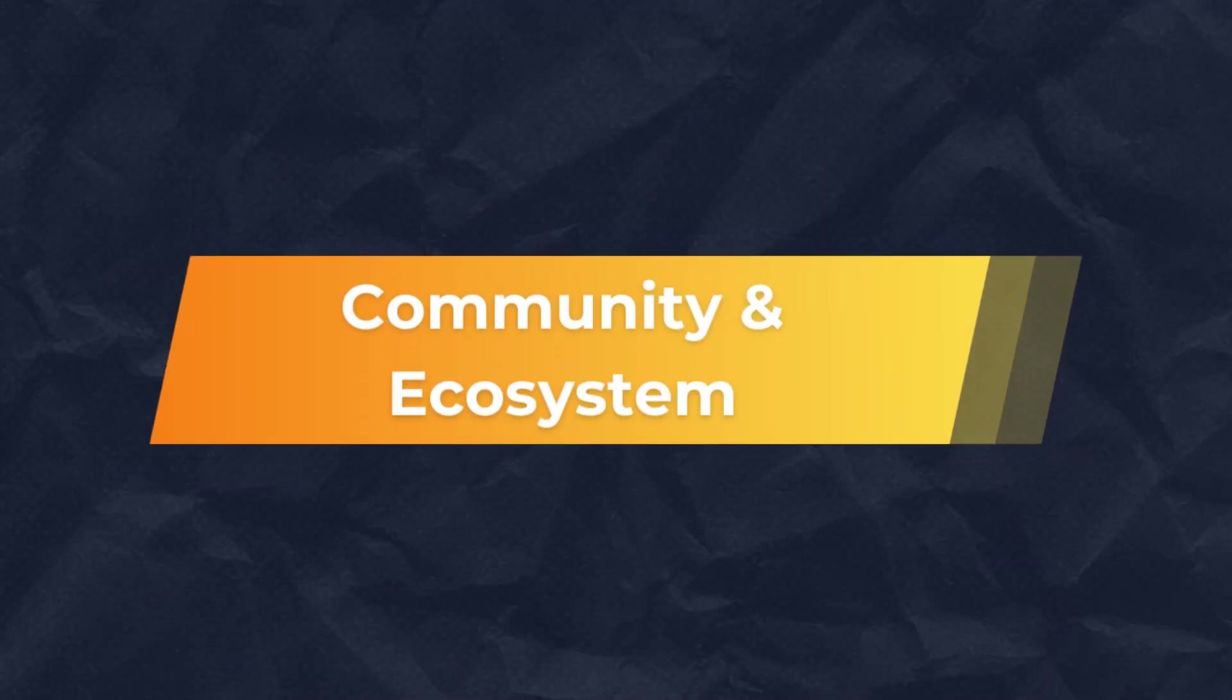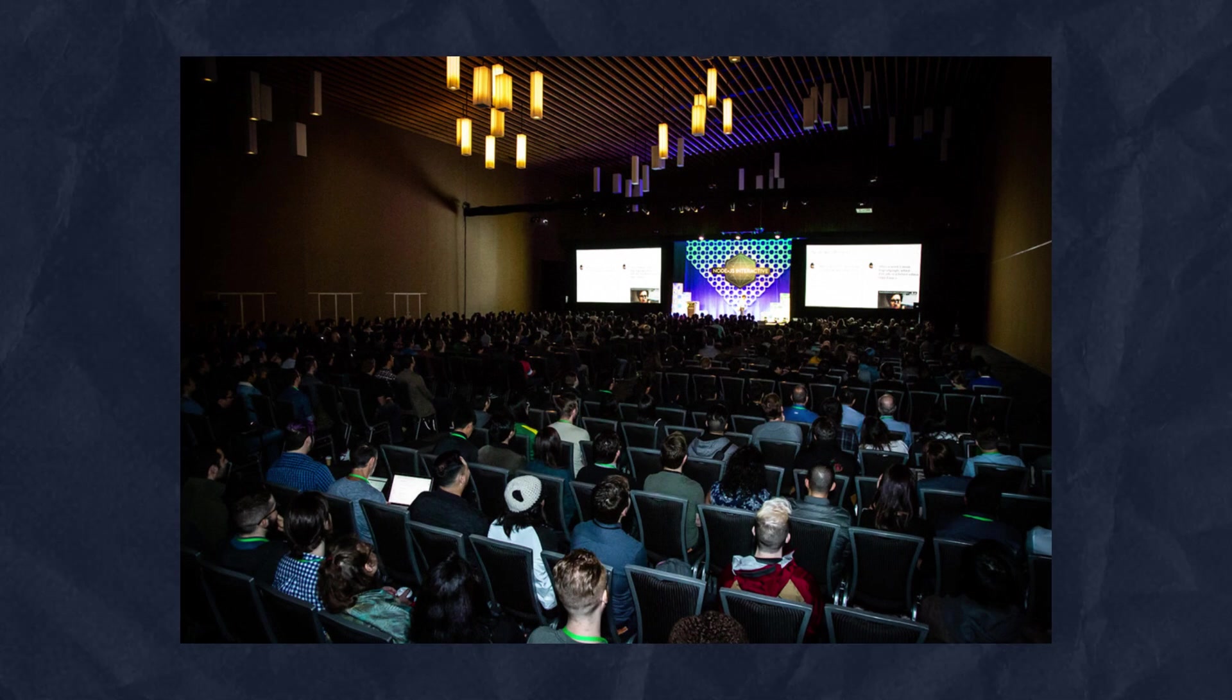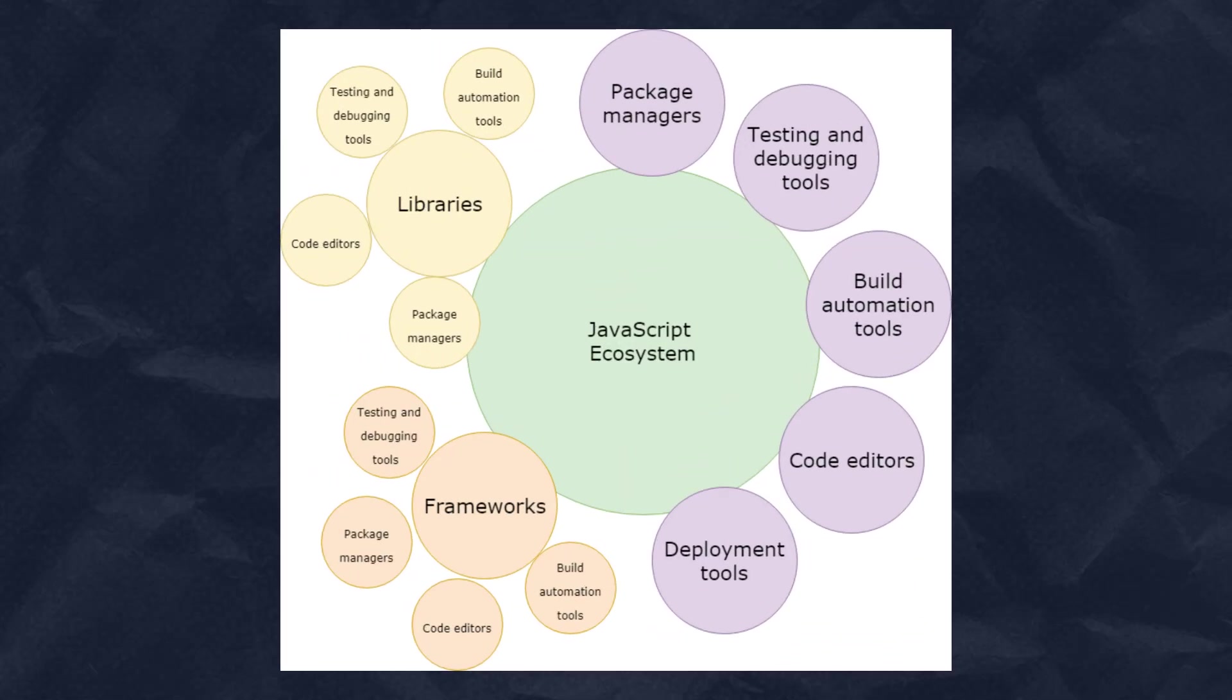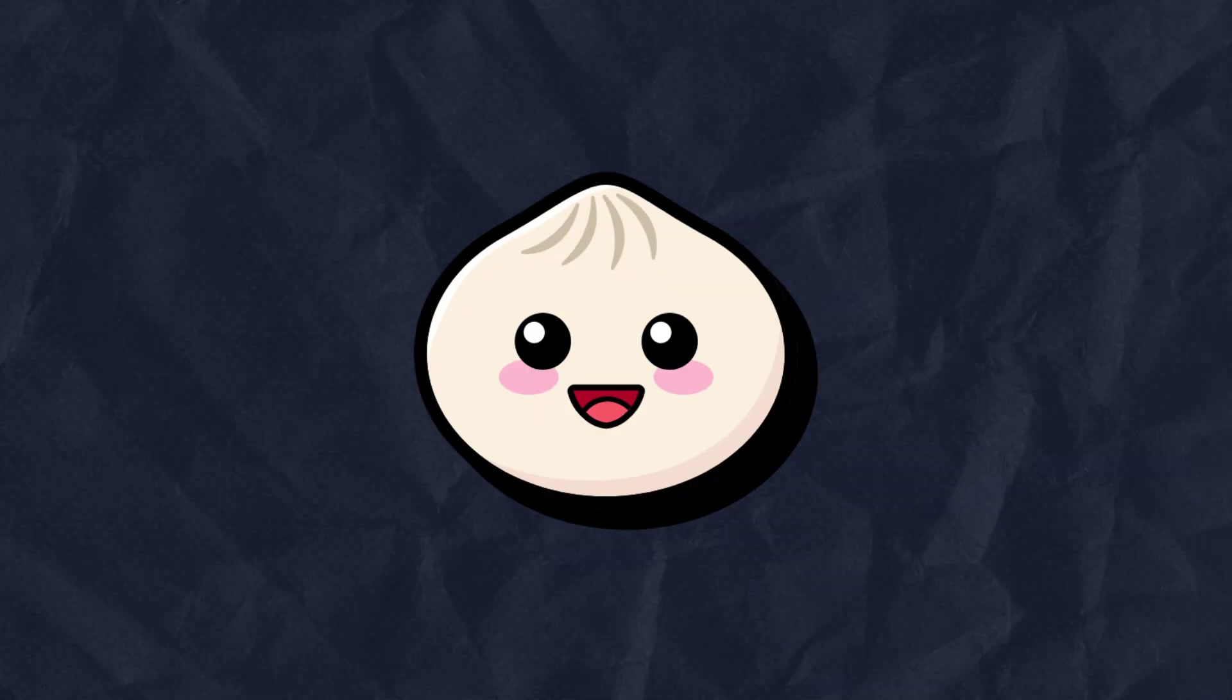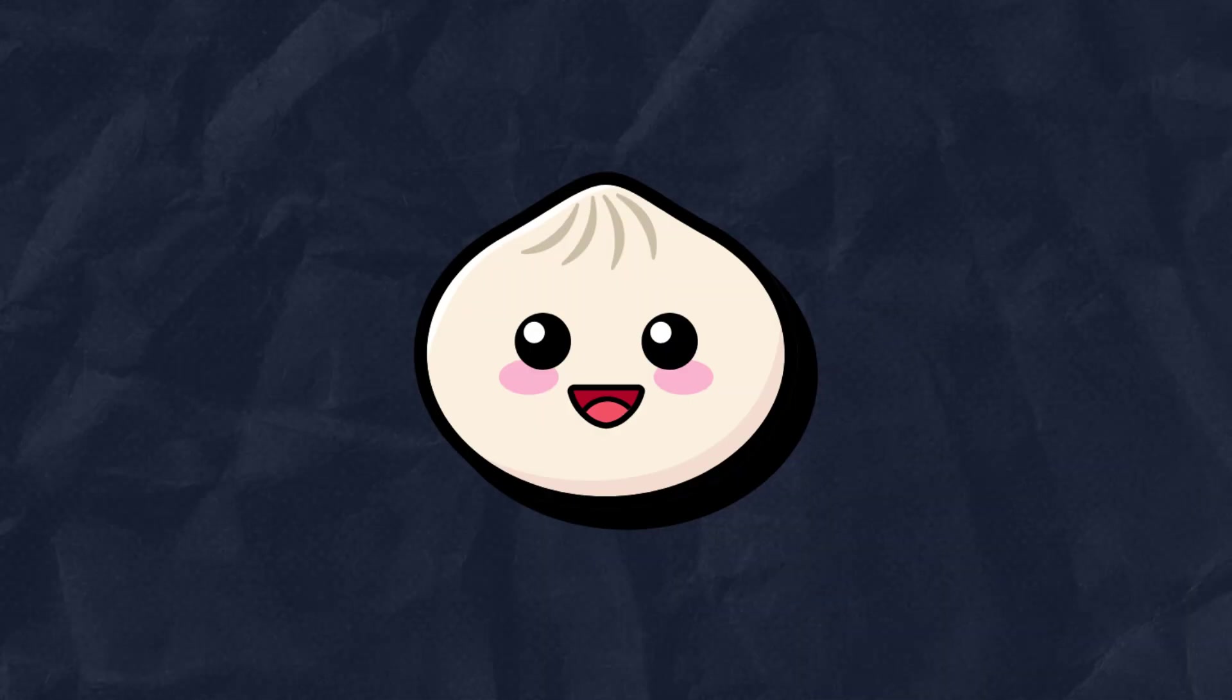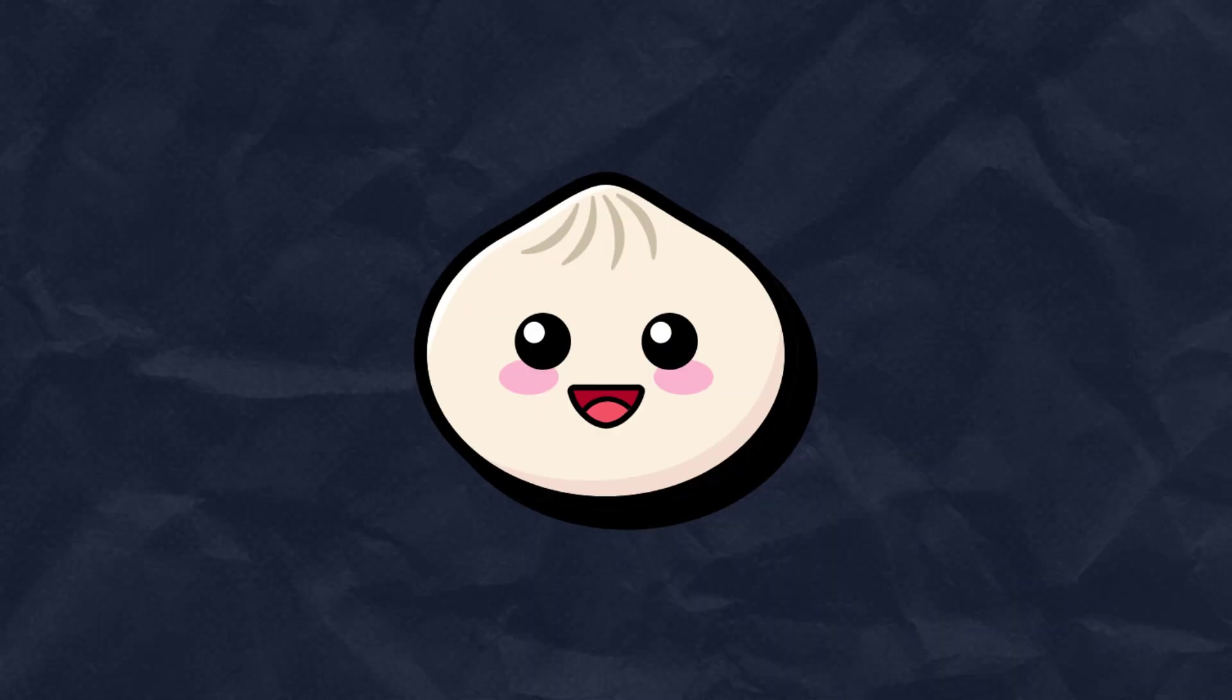In terms of community and ecosystem, Node.js has a large and bigger community and ecosystem with a huge number of third-party packages. While Bun, which is relatively newer, has a smaller community and ecosystem compared to Node.js.